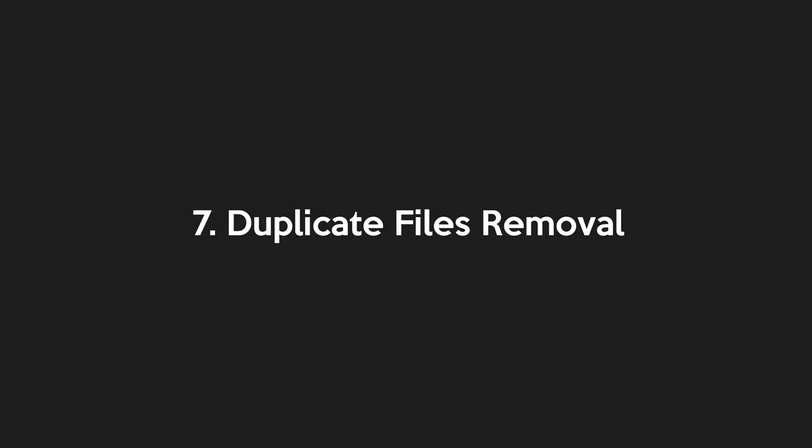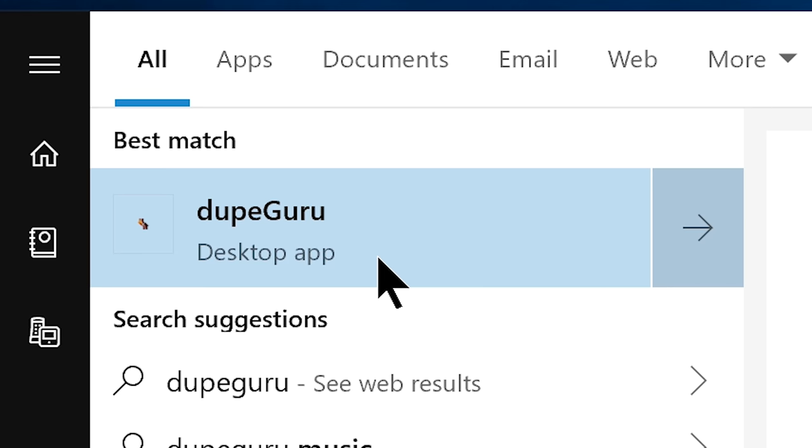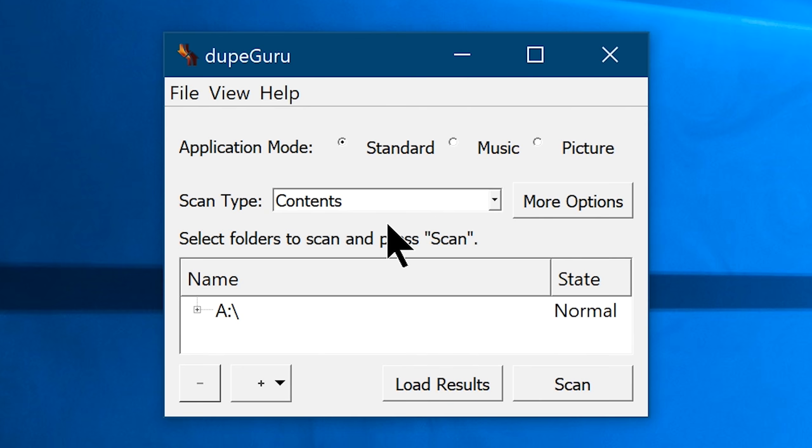Step number seven, duplicate files removal. In this step, we're going to show you how to find and delete every duplicate files on your Windows 10, and for that you don't have to manually search for each and every duplicate files, instead you can use a software called DupeGuru. It's free and you will find the link below in the video description as always.